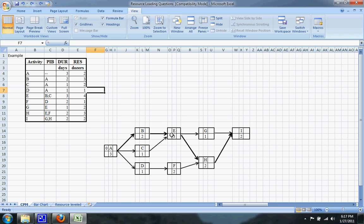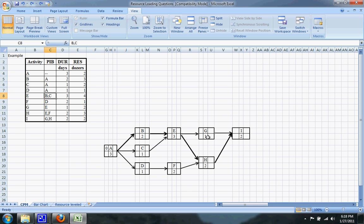E is preceded immediately by B and C, so both of those arrows go to E. F is only preceded immediately by D, so only one arrow goes there — and so on for the rest of the CPM diagram.